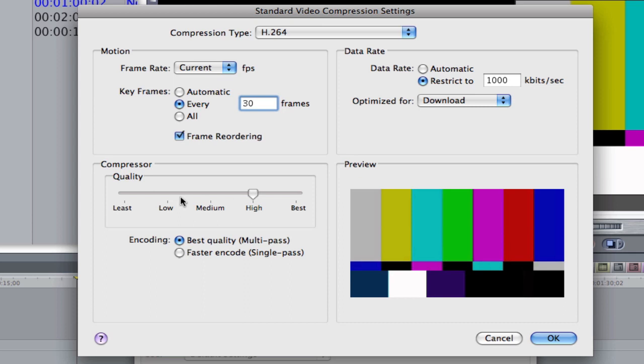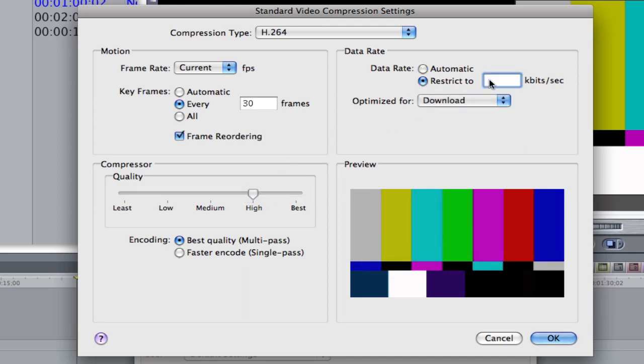Okay, this slider has nothing to do. You can't even move it because I'm not in automatic. When I'm in automatic, this slider is the quality. When I'm telling it to be at 1,000 or 2,000, then this slider is not working.